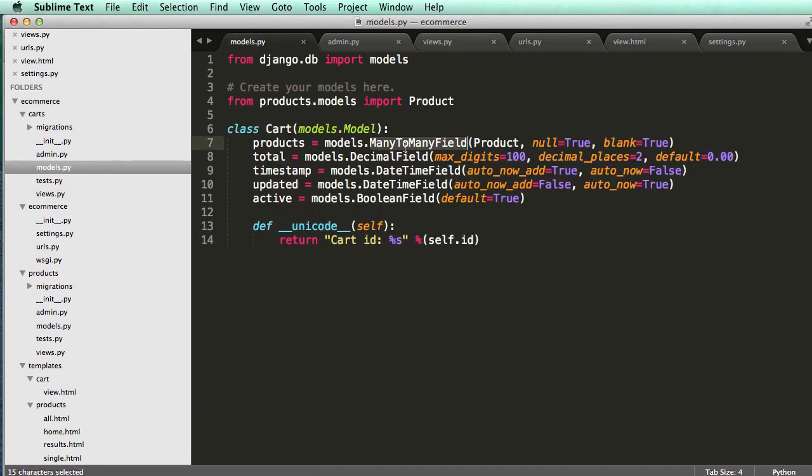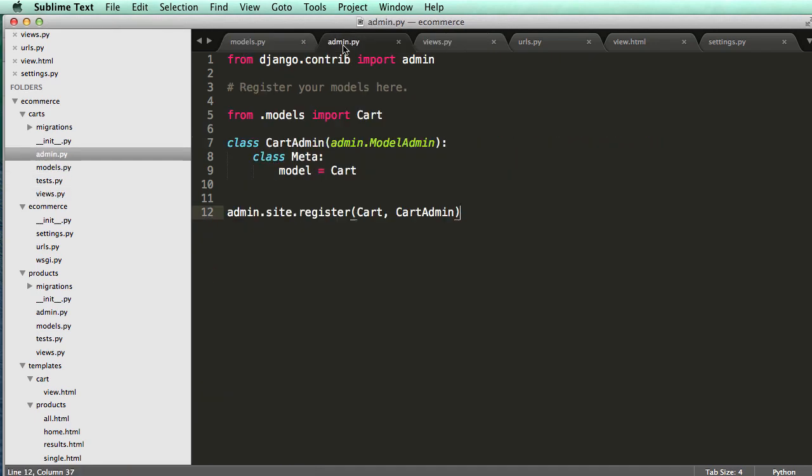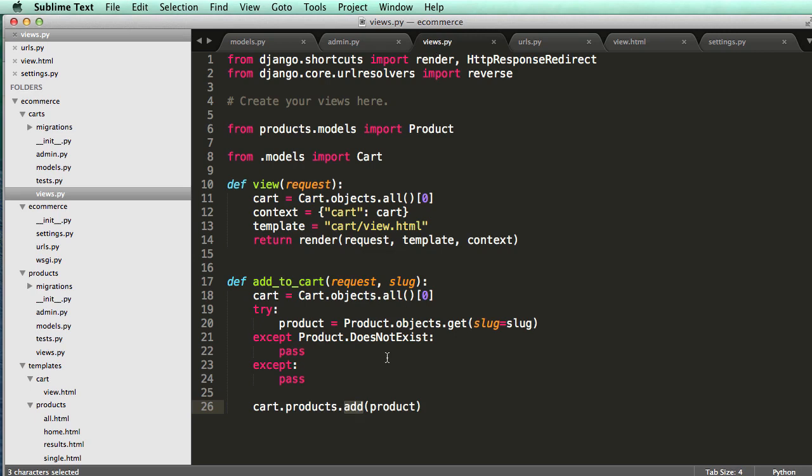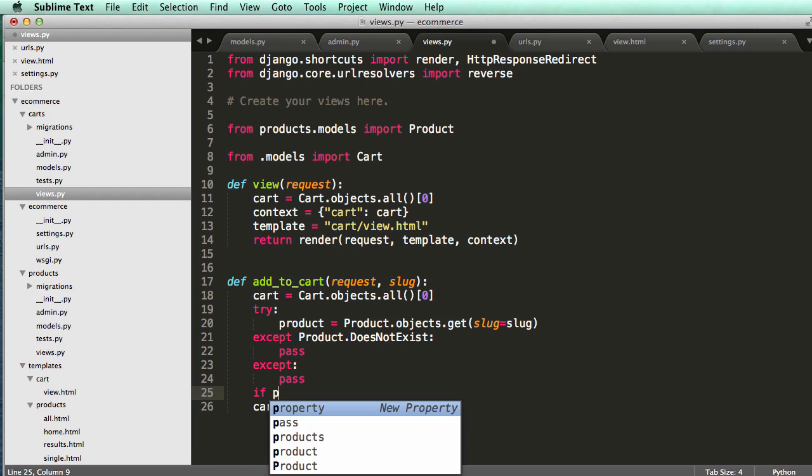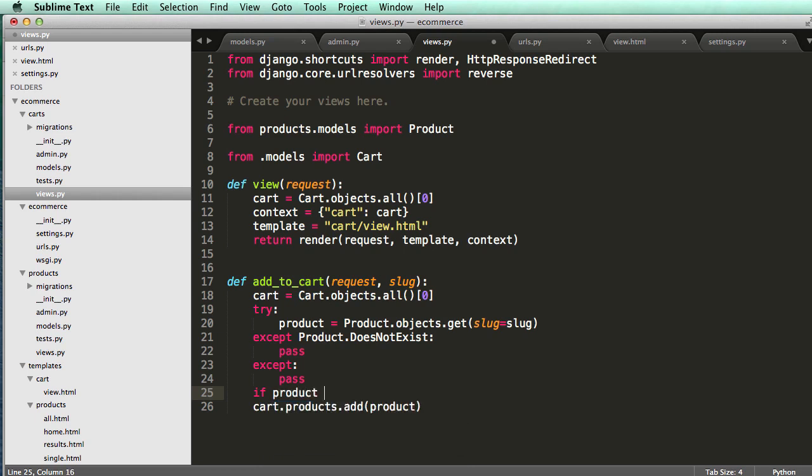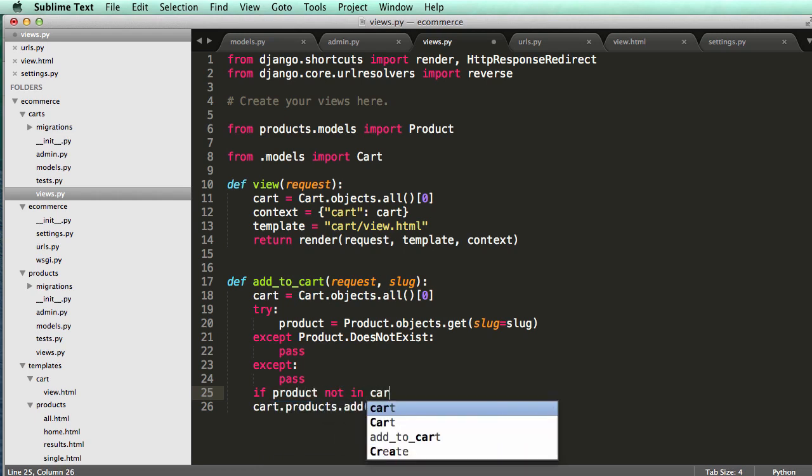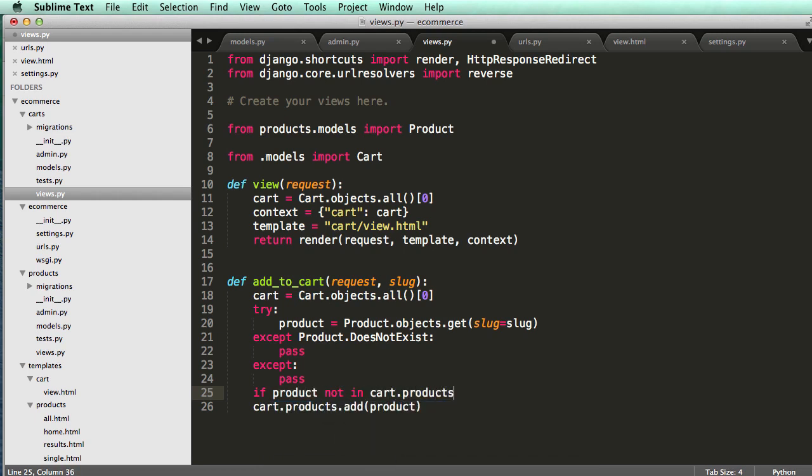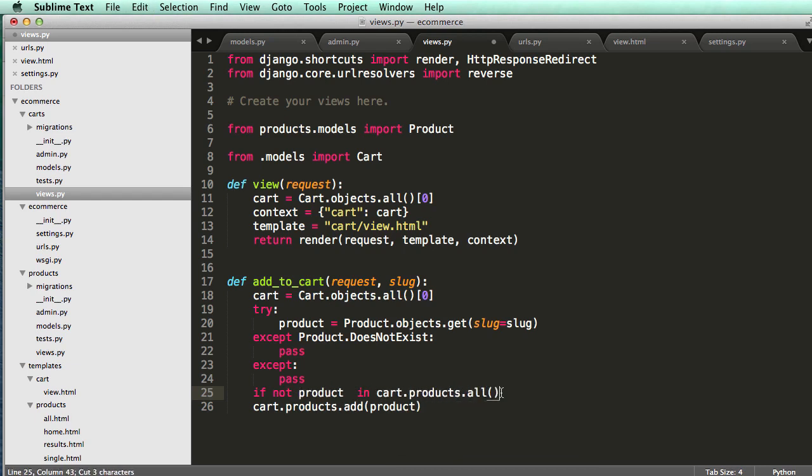So when you want to add something to the many-to-many field, that's what you do. But, so we'll say we want to do if product not in cart.products.all, or sorry, not not in, but not product in.